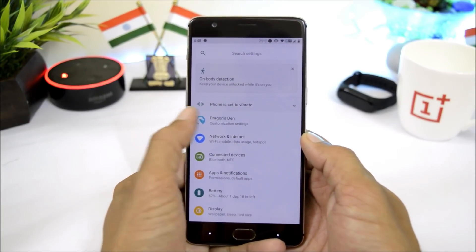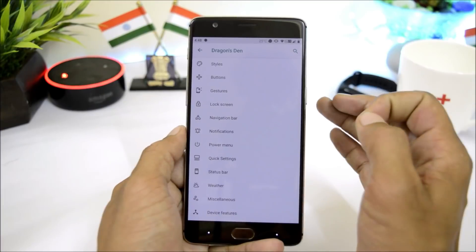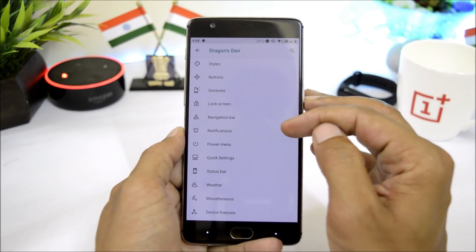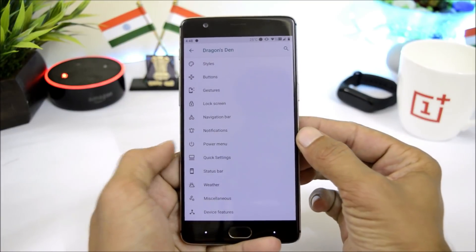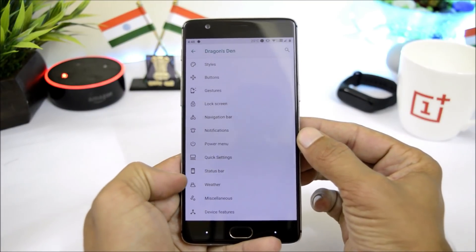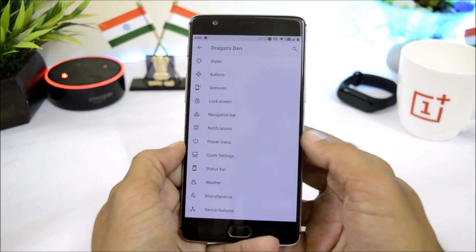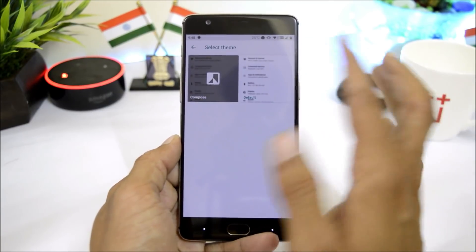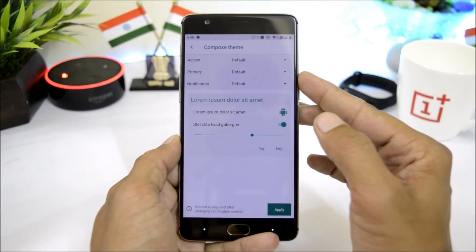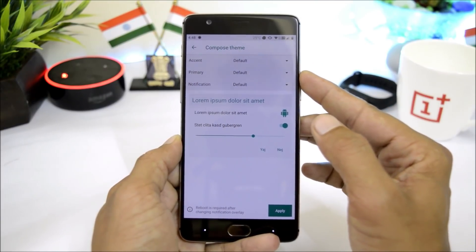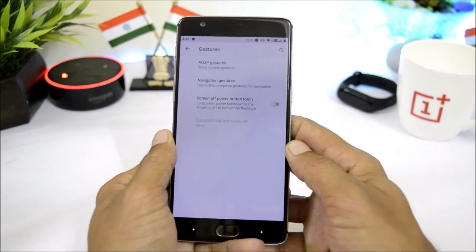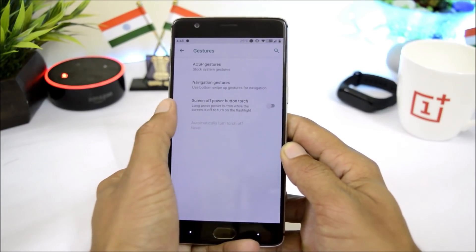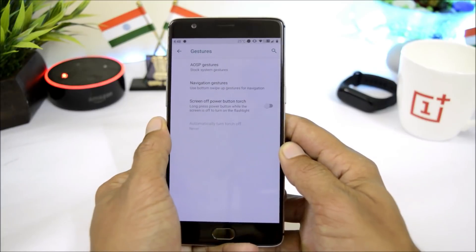Inside the settings panel, you have Dragon Den where you can find all customizations related to style, gesture, lock screen, navigation bar, notification, power menu, quick settings, status bar, weather, miscellaneous, and device features. Under Style, you can customize the theme — changing accent color, primary color, and notification gestures including USB gestures and navigation. You can also use screen-off power torch.